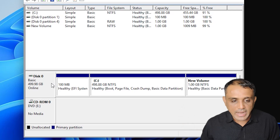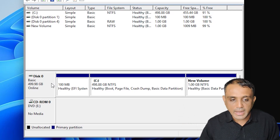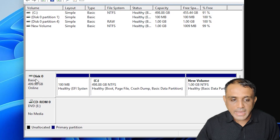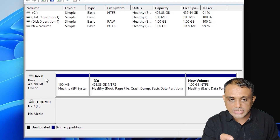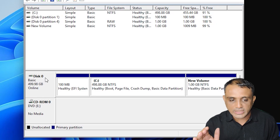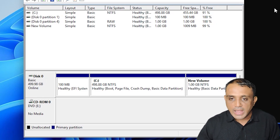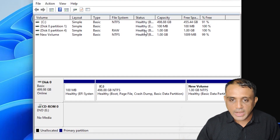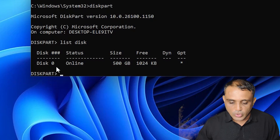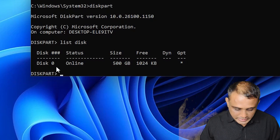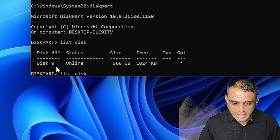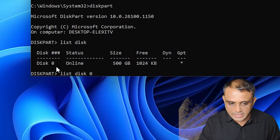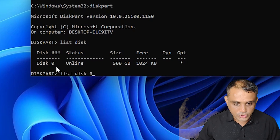If you have multiple hard disks, it will show multiple entries. Disk numbering starts from zero — the first hard disk is labeled zero, then one, then two, and so on. I have only one hard disk, so it is disk zero. Type 'select disk 0' to select your disk.